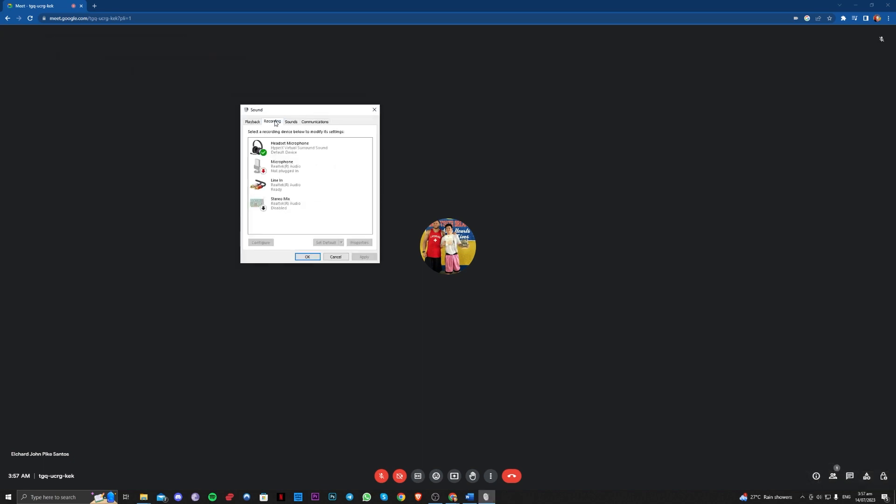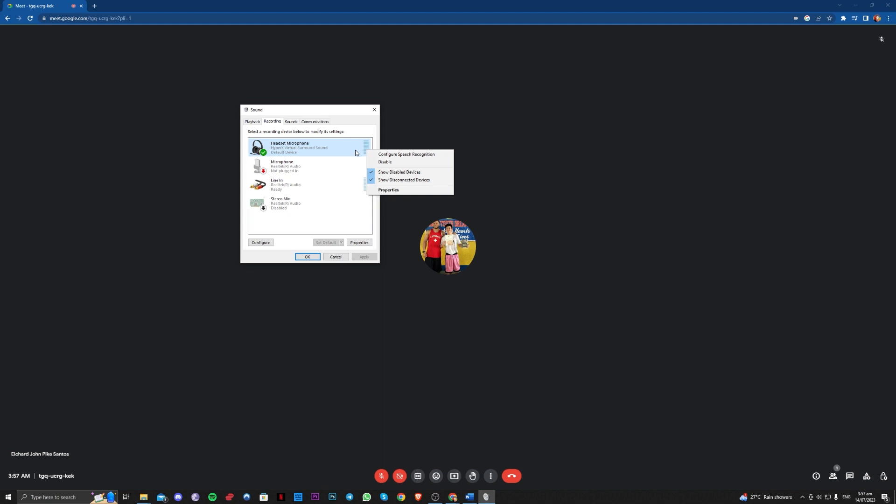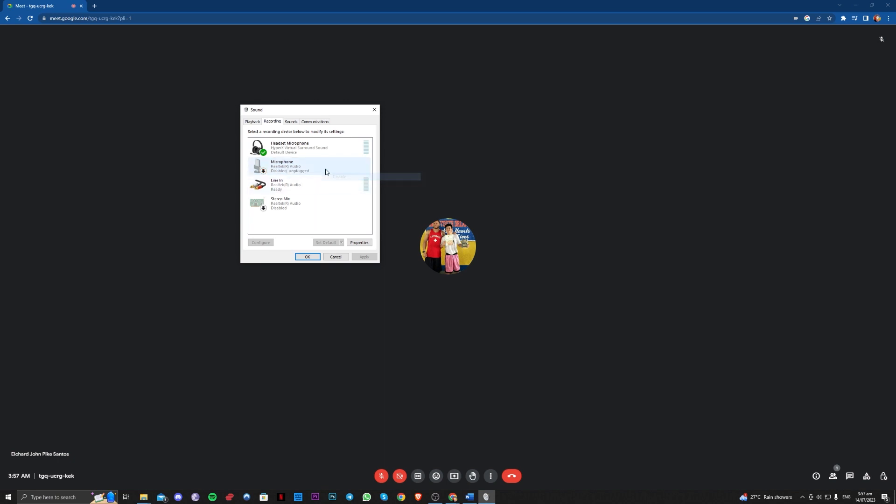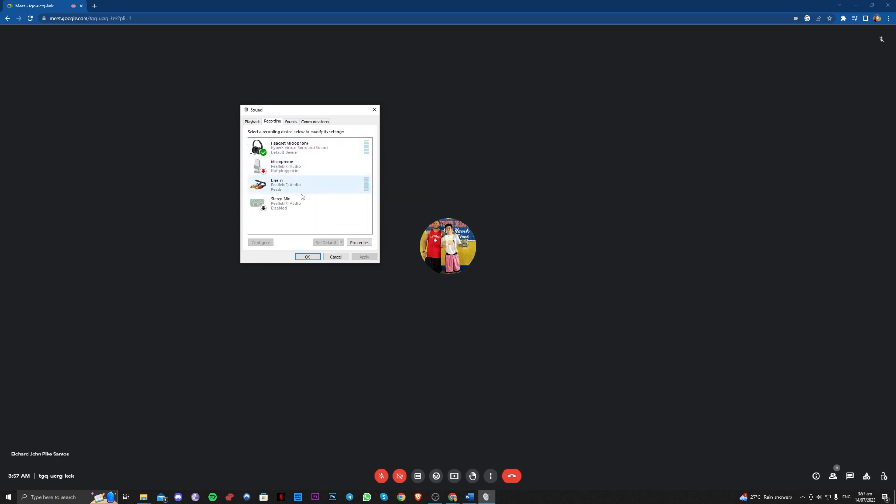Over here, you just have to go over to recording and make sure that your headset microphone is working here. Make sure it has a green icon here like what I have there. For this to work, make sure that this is not disabled. As you can see here, this is disabled so you just have to go ahead and enable that.